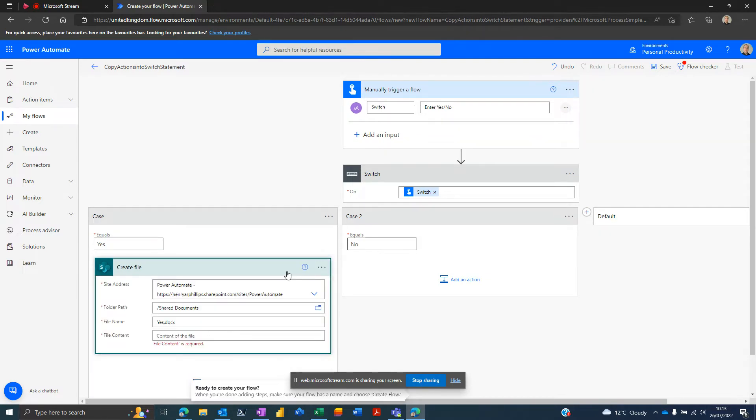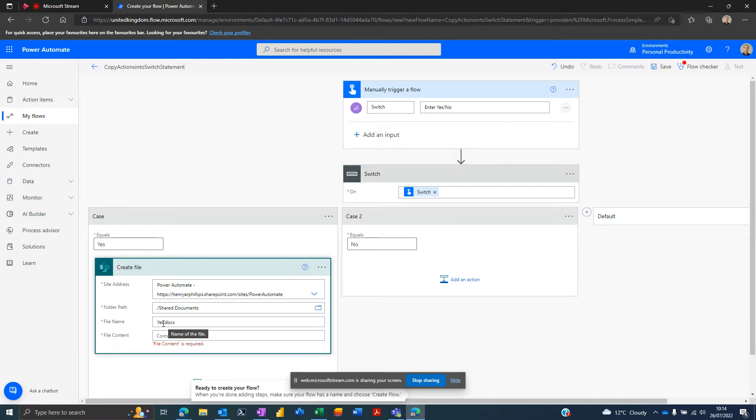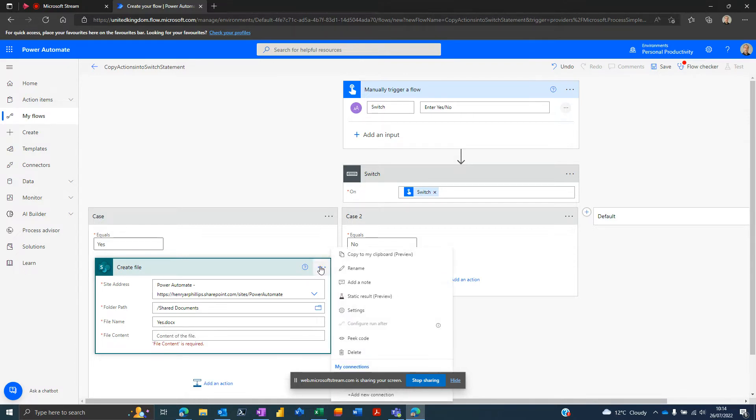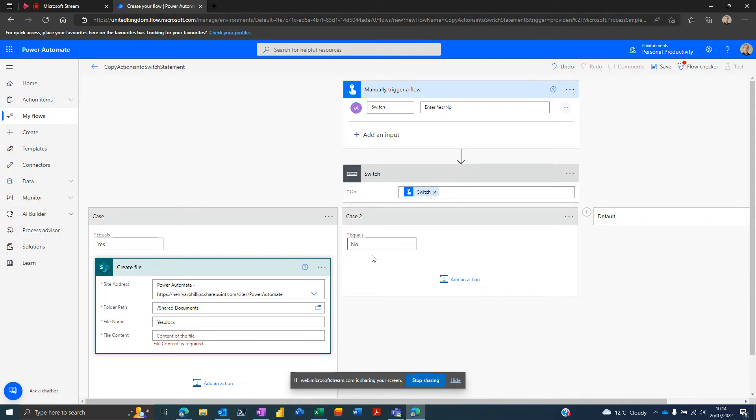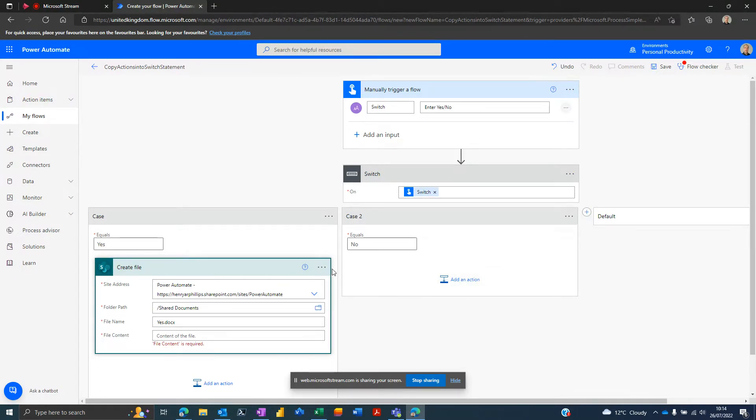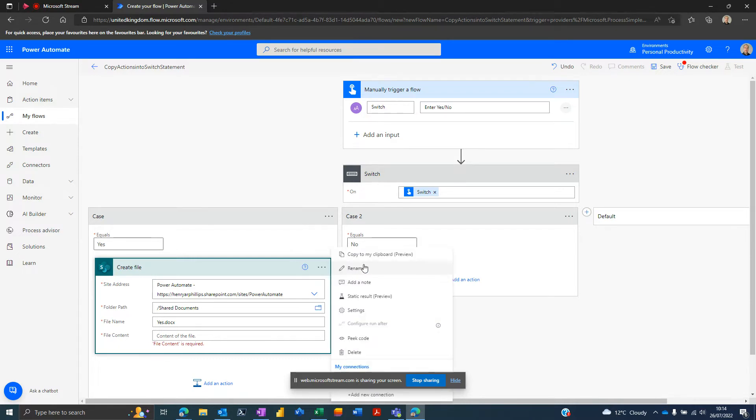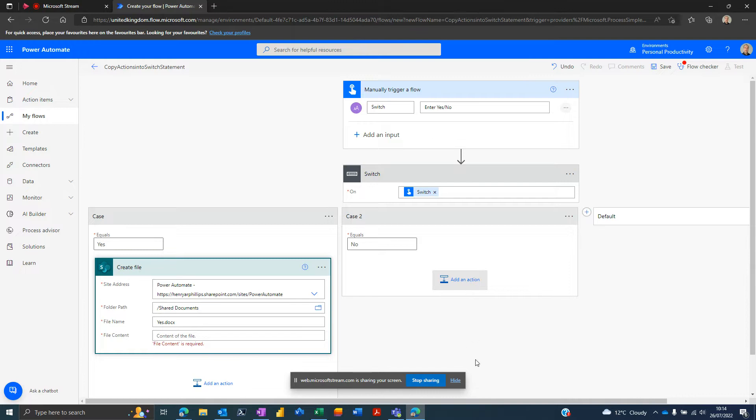I want to do basically the same thing but just change the file name from yes to no, so I don't really want to go through creating this whole action again. I'm going to make my life easier and I'm going to copy to my clipboard. There may even be a control C/V trick, but we'll do it through the graphical user interface method.